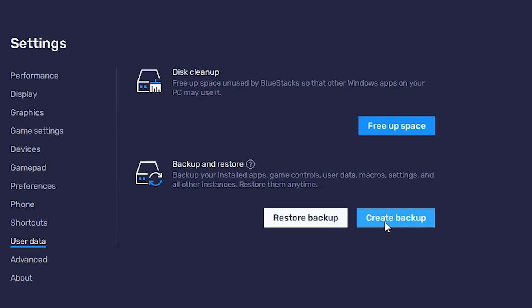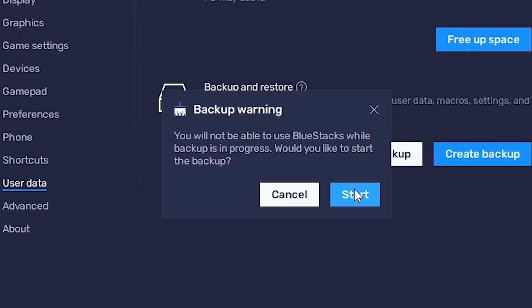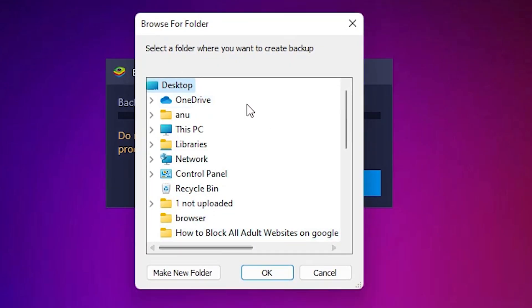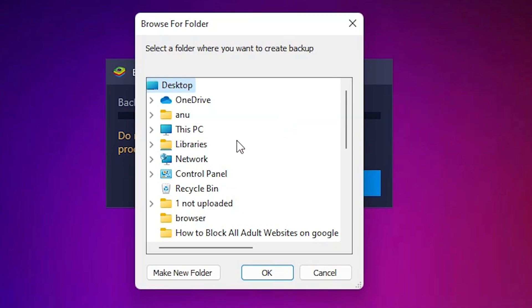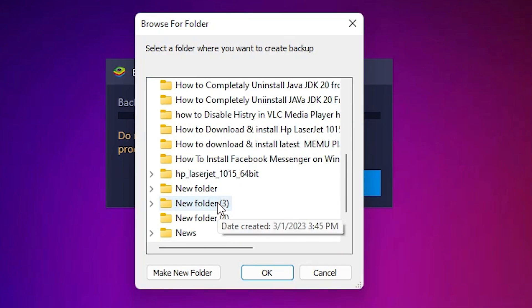Now just click on Create a Backup. Now just click on Start, then click on Yes. Now just select the folder or the location where you want to save the backup file. I just choose the Desktop — you can choose any location that you want.